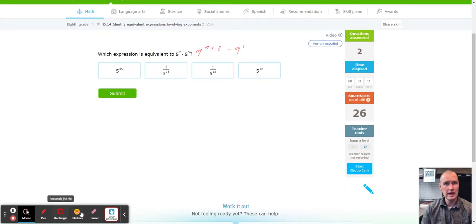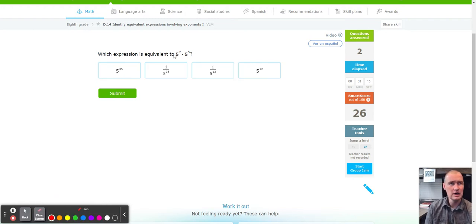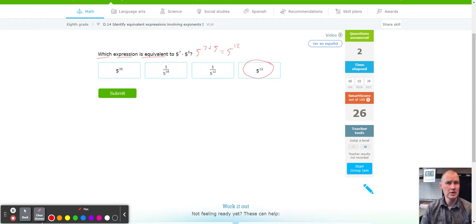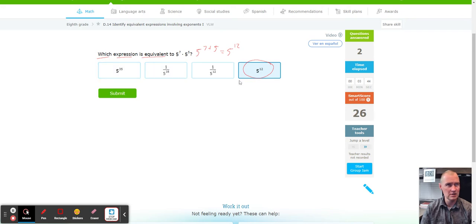Next up, we have five to the seventh power times five to the fifth power. Once again, keep the base and add the exponents: seven plus five equals twelve. So we're looking for five to the twelfth. Again, watch the directions — it says 'which expression is equivalent,' so we're only picking one. Though eventually they may say 'which expressions' (plural), meaning you'd pick more than one, so keep an eye on that.